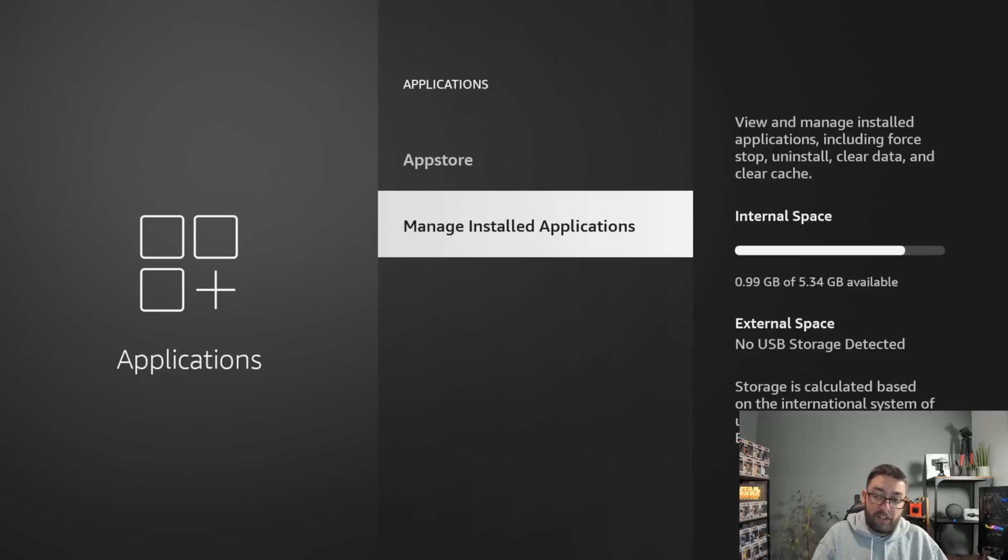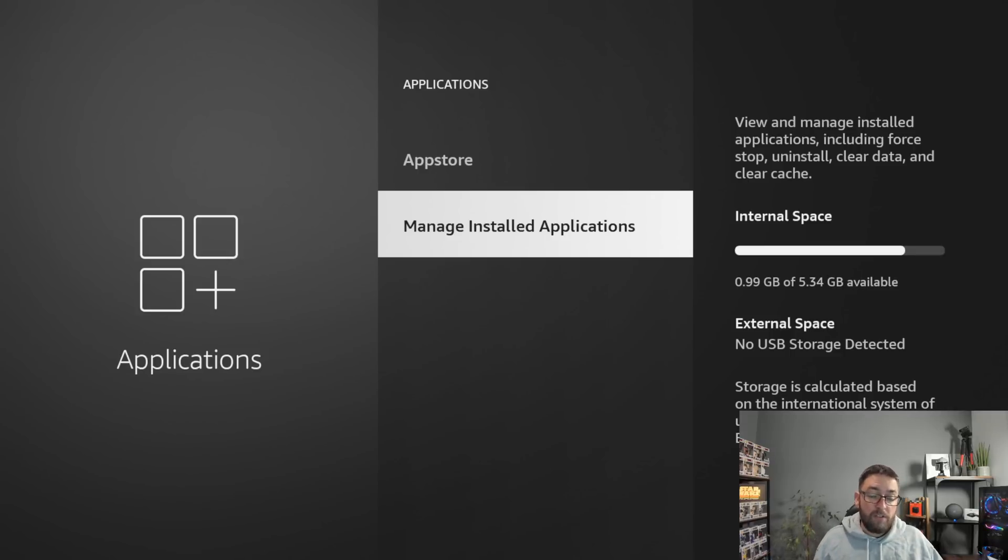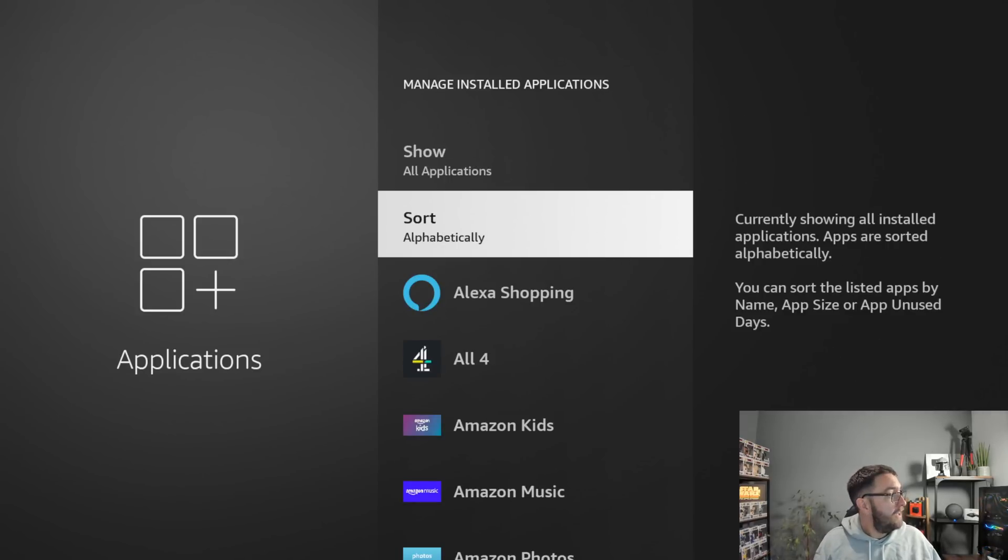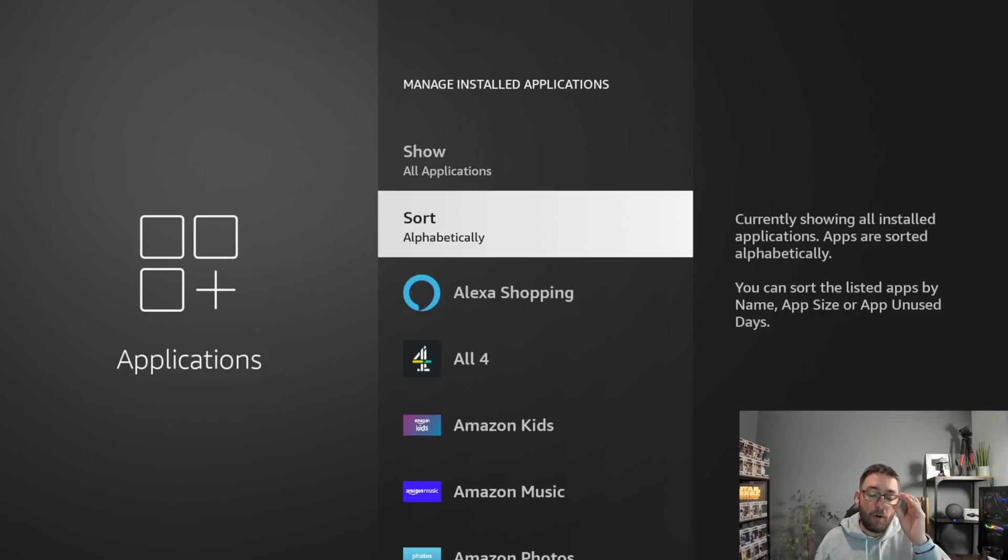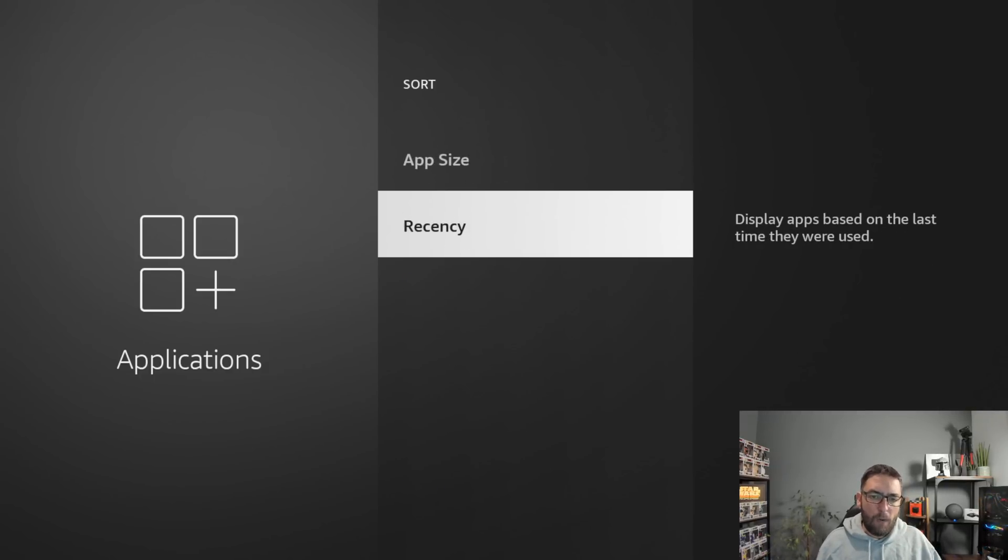So you want to make sure you've got that space. And as you see, there's only about just over five gigabytes available, so there's not a lot. So what you get in here is a section where you can sort your applications. It's always used to sort alphabetically. Then they added sorting by size, and they've now added sorting by recency.